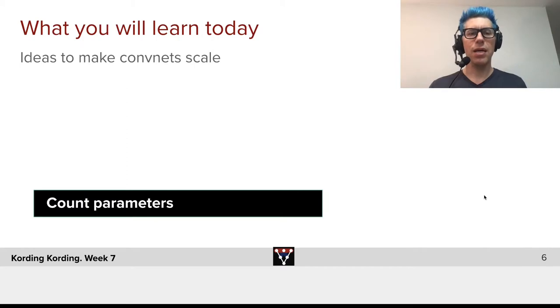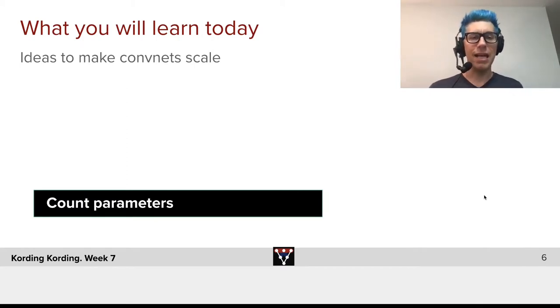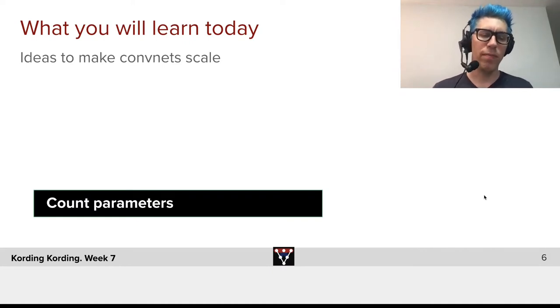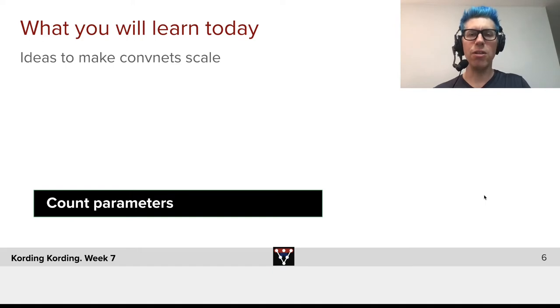And what we'll learn today is ideas on how to make ConvNets scale, how to make them deep, and so forth. So let's start with an exercise on counting parameters to get you an intuition for which domain we're working in here.